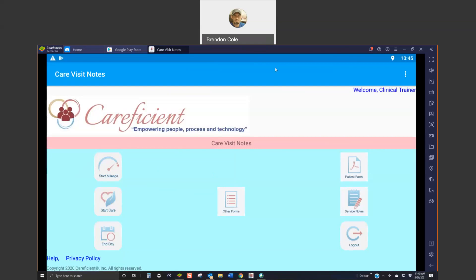Over here on the left, you see the EVV function. This is where you can track the mileage and travel duration as well as the location services. So, we know that you're in the home whenever you start your visit. I'll go into greater detail in those in a minute.